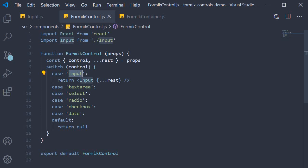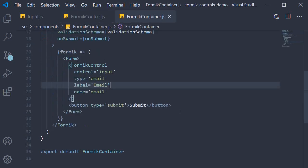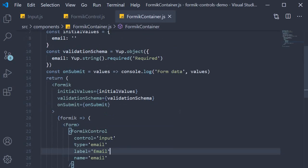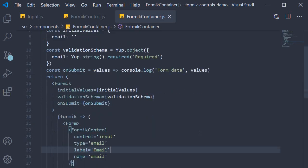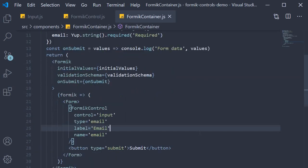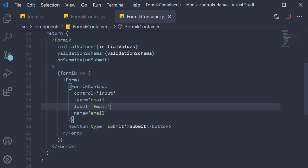Once we have reached this far, all we have to do is test if the component works. For that, we use the Formik container component. We specify an initial value, validation rule, and then include the component in the JSX, passing in the appropriate props. So we now have a reusable input Formik control component that can be used in any form required.